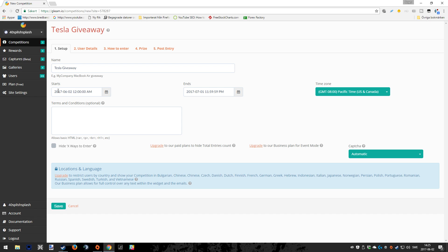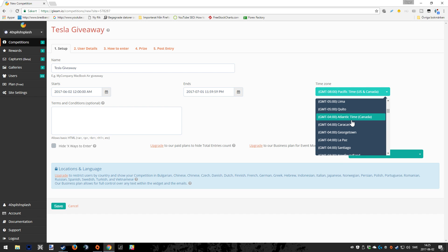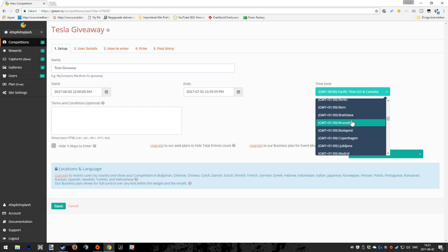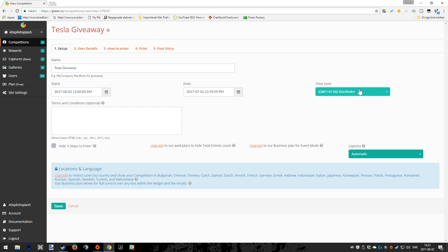Down here you can choose the starting date when it comes to the actual giveaway, and of course also when it's going to end. Remember also to check your time zone. I live in Stockholm, Sweden, so I'm just going to find that and click that so you have that right. It's going to be good both for you and the people that are joining the giveaway.